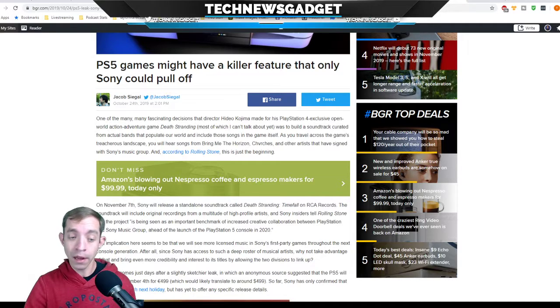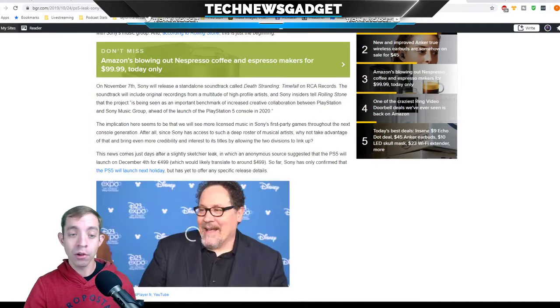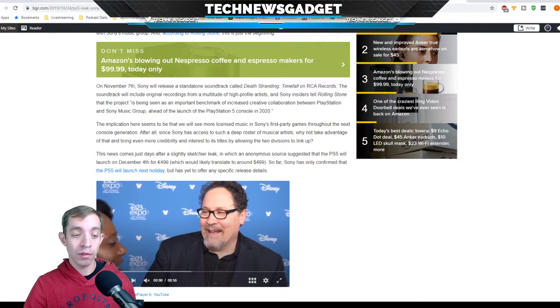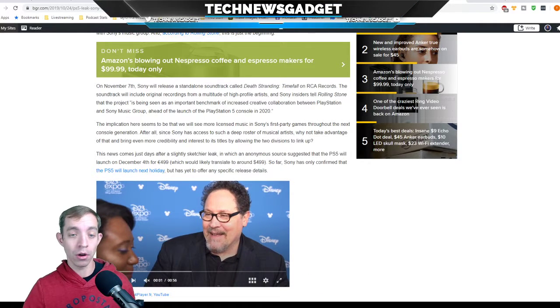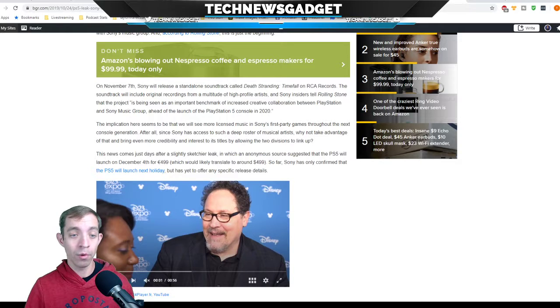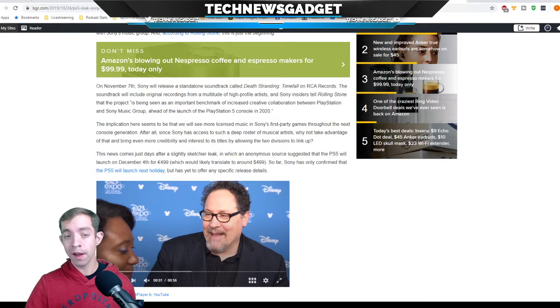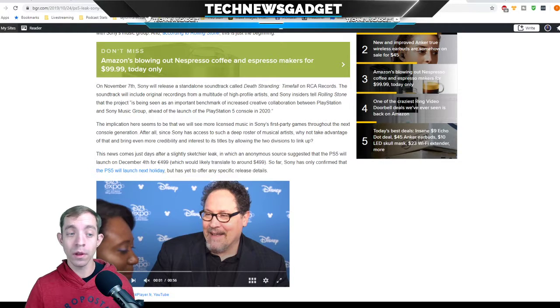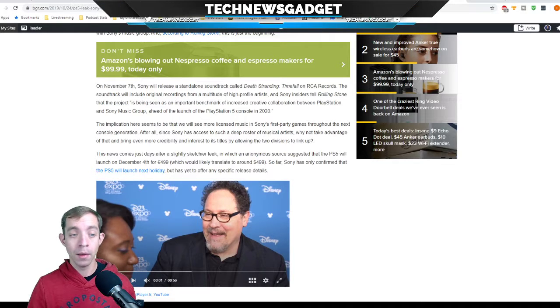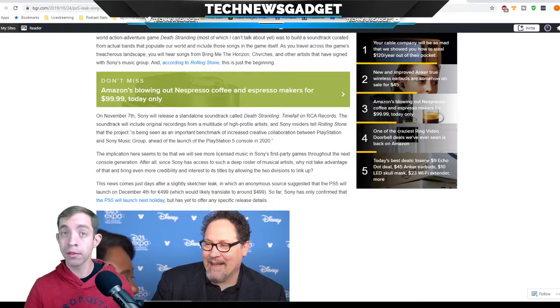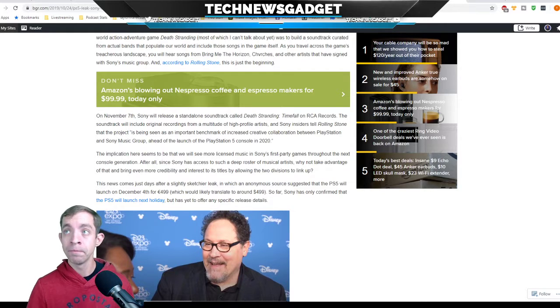On November 7th, Sony will release a standalone soundtrack called Death Stranding Timefall on RCA Records. The soundtrack will include original recordings from a multitude of high-profile artists and Sony insiders telling Rolling Stone that the project is seen as an important benchmark of increased creative collaboration between PlayStation and Sony Music Group ahead of the launch of the PlayStation 5 console in 2020. The implication here seems to be that we'll see more licensed music in Sony's first party games throughout the next console generation.